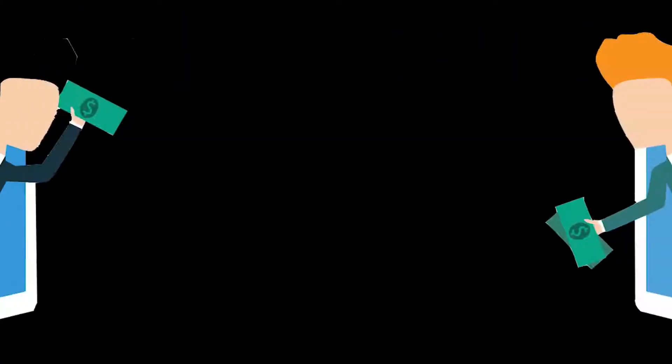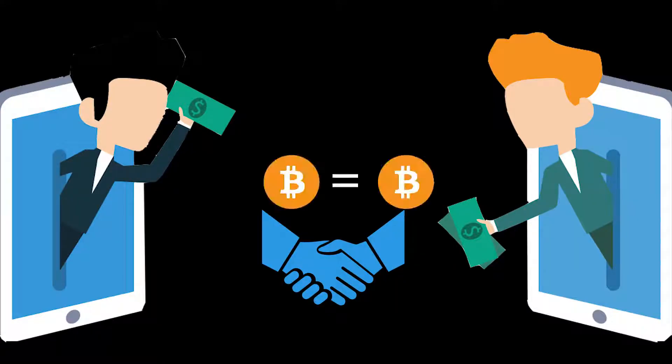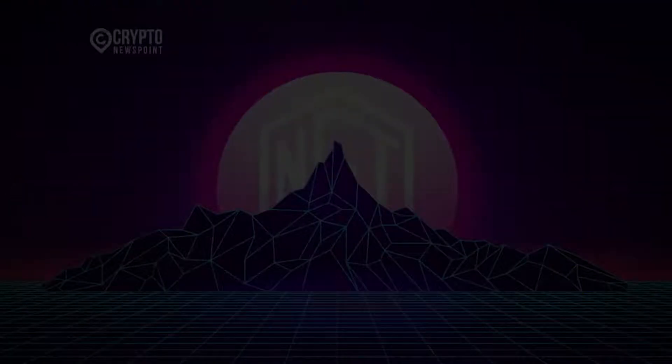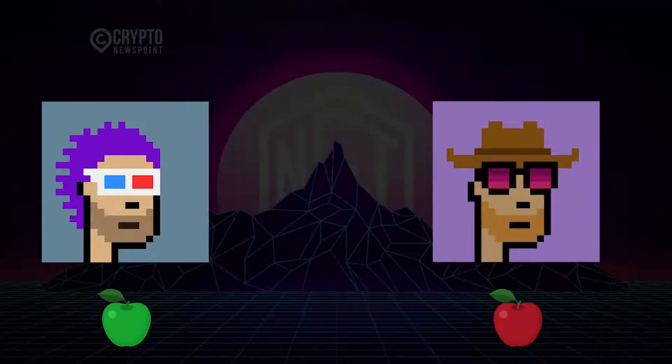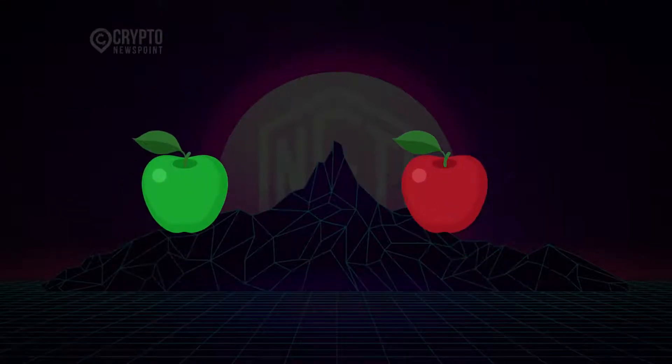For example, a bitcoin is fungible, trade one for another bitcoin and you'll have exactly the same thing. A one-of-a-kind trading card, however, is non-fungible. If you traded it for a different card, you'd have something completely different.